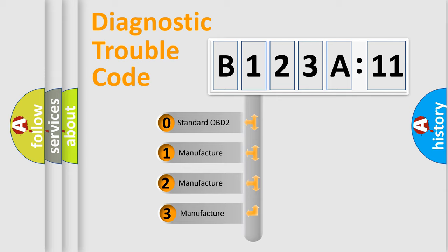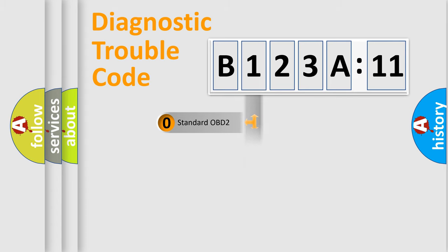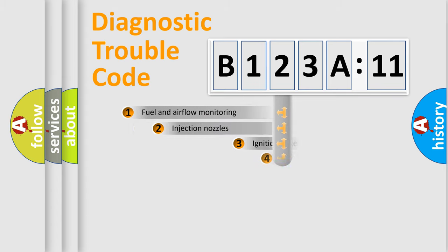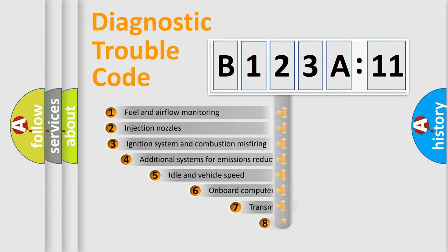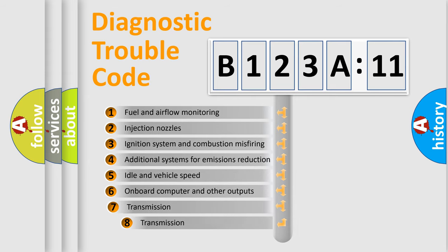If the second character is expressed as zero, it is a standardized error. In the case of numbers 1, 2, or 3, it is a manufacturer-specific expression of the car-specific error.